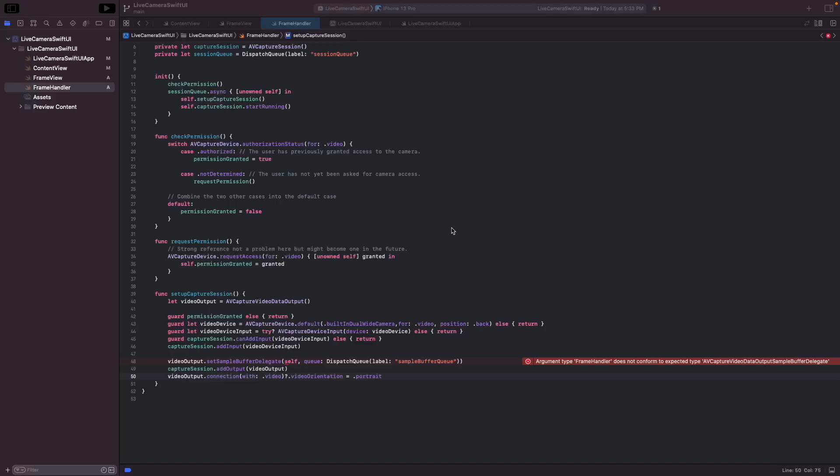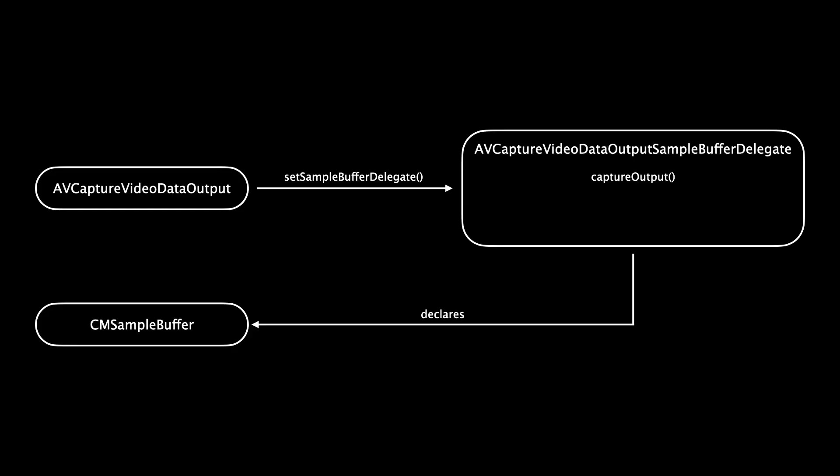Now let's see how we can define the sample buffer and read frames from it. So what we do here is we set the sample buffer delegate. And we set self as the delegate. So that means the frame handler class is our delegate. But what is a delegate and how does it work here? So a delegate is an object that does work for the caller.